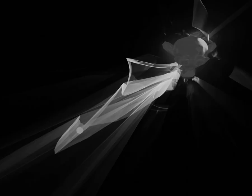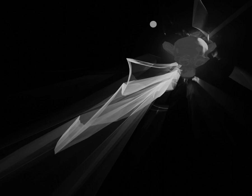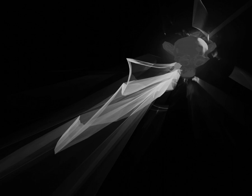The next step is the decision, whenever the engine will look for another sample in the proximity or will start randomly over again. This behavior is controlled by large mutation probability. If you set the value to 100%, the engine will sample in totally random order, so all intelligence will be gone.